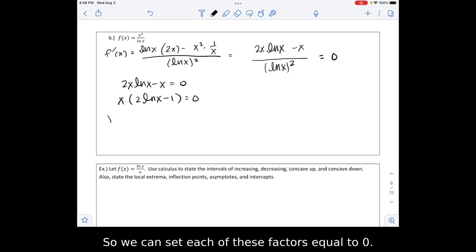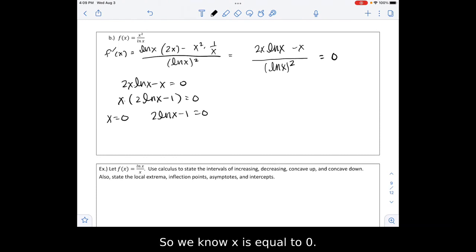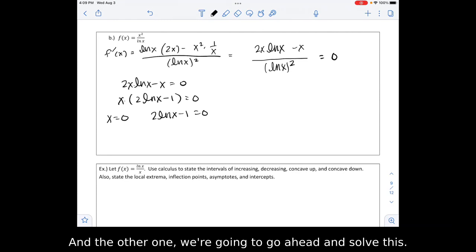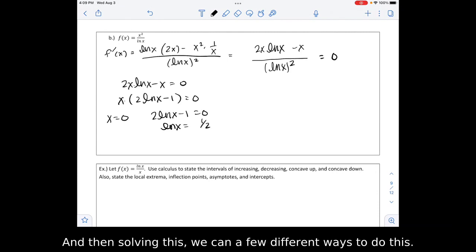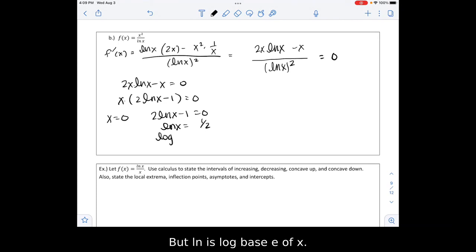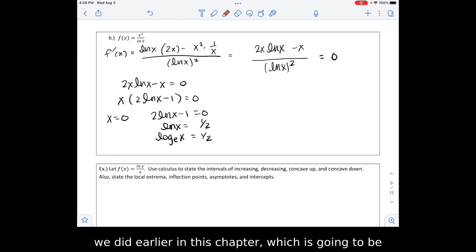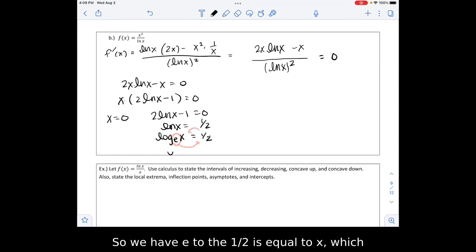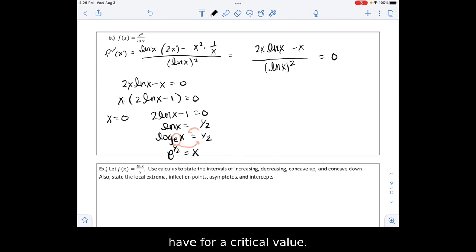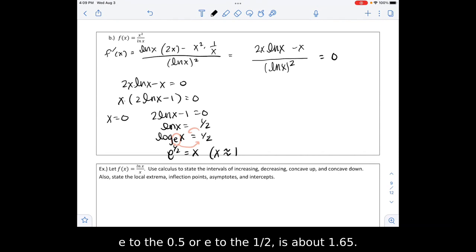We set each factor equal to 0. We get x equals 0, and for the other factor, solving 2 ln of x minus 1 equals 0: adding 1 and dividing by 2 gives ln of x equals 1/2. Since ln is log base e, we rewrite in exponential form: e to the 1/2 equals x. So x equals e to the 1/2, which as a decimal is approximately 1.65.